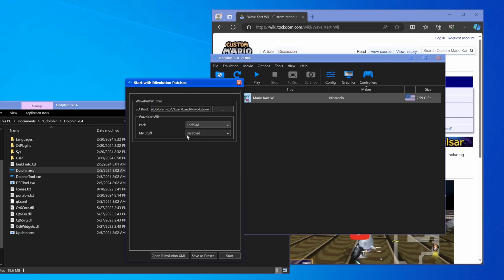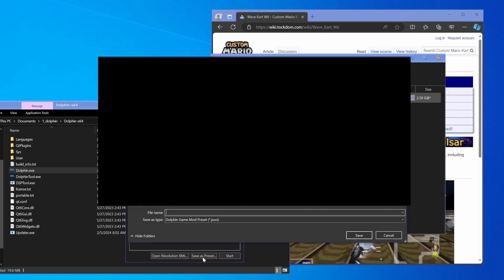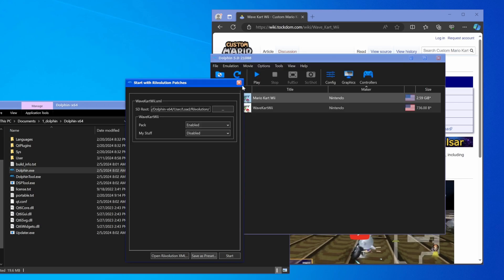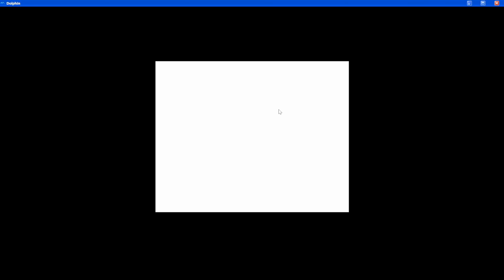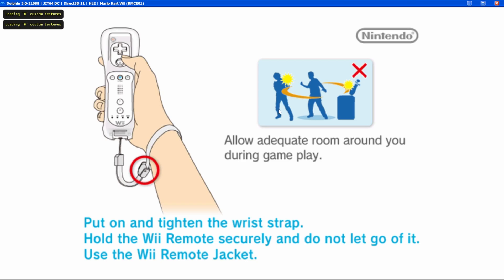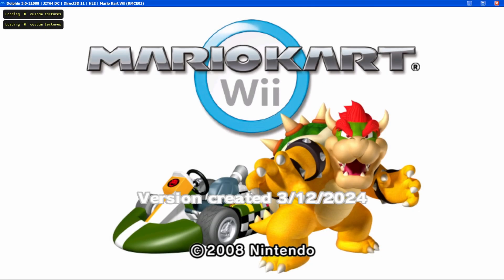Hit Start with Revolution Patches and you should see something like this. Just enable Pack, and if you have a My Stuff folder you can enable that as well. Then once you have that all set up, hit Save as Preset and name it whatever you want — I'm going to call it WaveKart Wii — and hit Save, and now you'll see it pop up in the menu. You'll know you have it installed because there'll be a version created date on the main screen, like version created 3-12-2024.